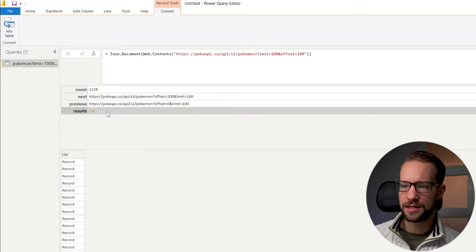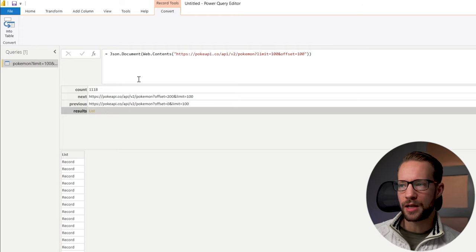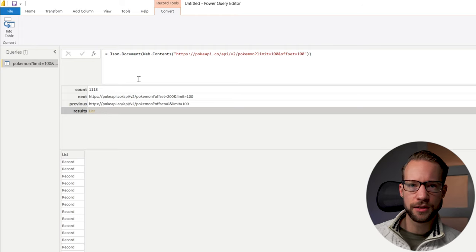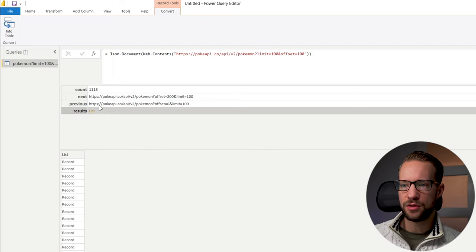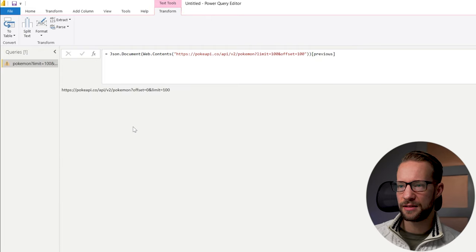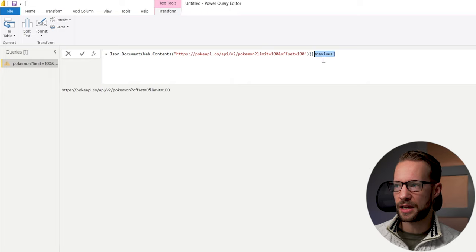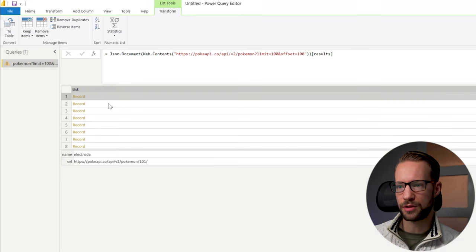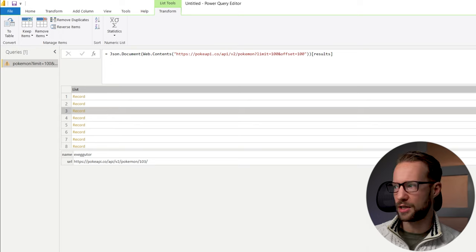Lastly, there is the list, and this list is a list of records with the Pokémon that we need. One thing I want to show you is that you can reference any of these columns within the records. So let's say you want to get the URL from the previous — you can open a square bracket and write the word 'previous', and it will return only the column called previous. You can do that as well for results, which contained the list with all of the records.